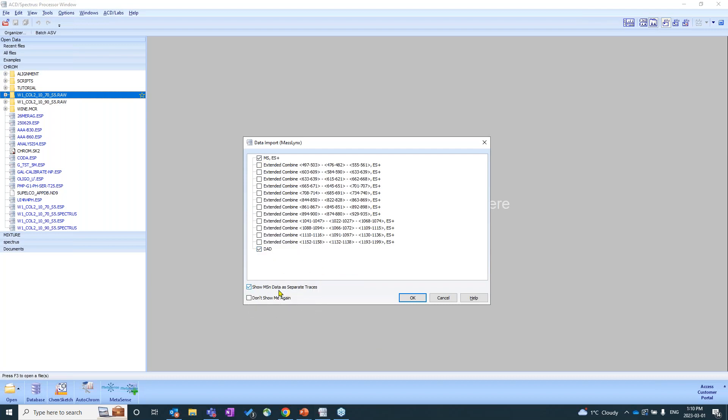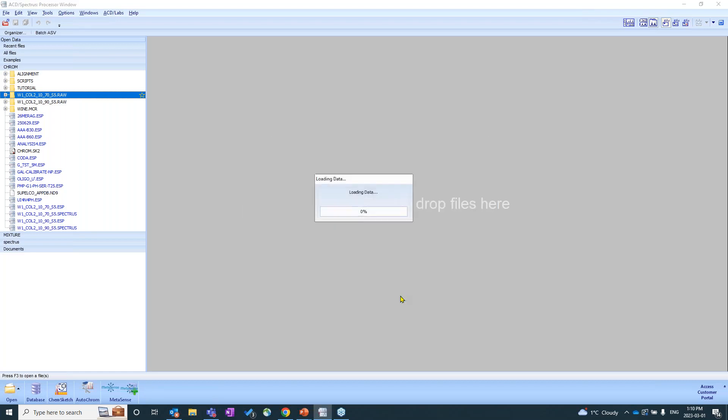You'll see below here, we also have the option, if you're dealing with MSMS data, MS3, MS4 data. You can bring those in as separate traces. Or you can bring them in all as one. If you deselect this, it's up to you and however your workflow works best. But you do have that option when importing your data. So I'm just going to click OK now.